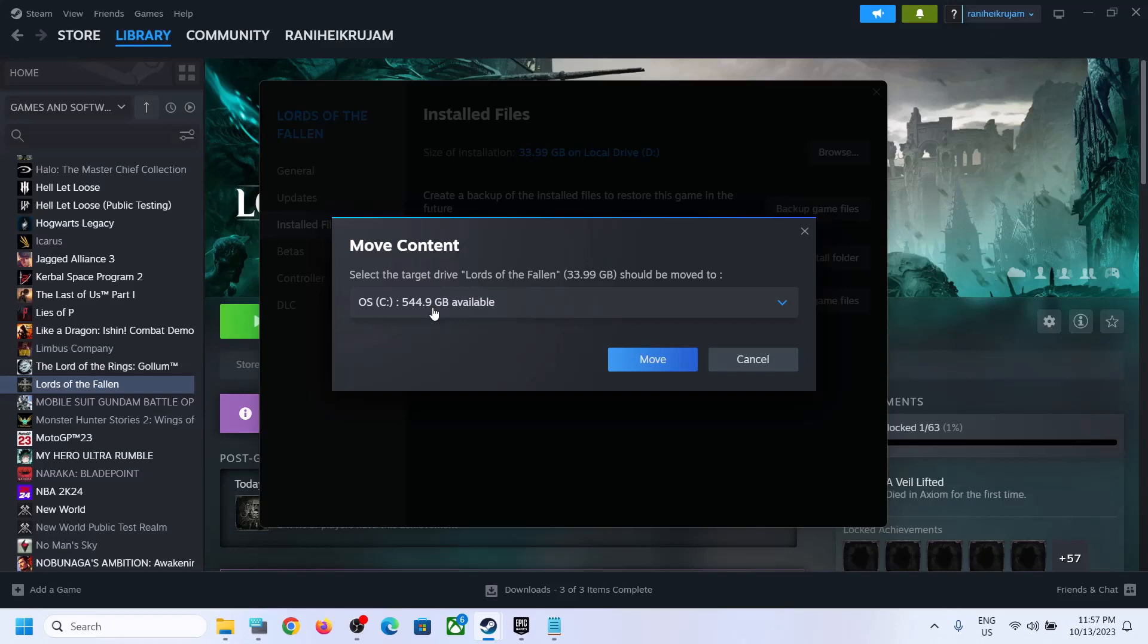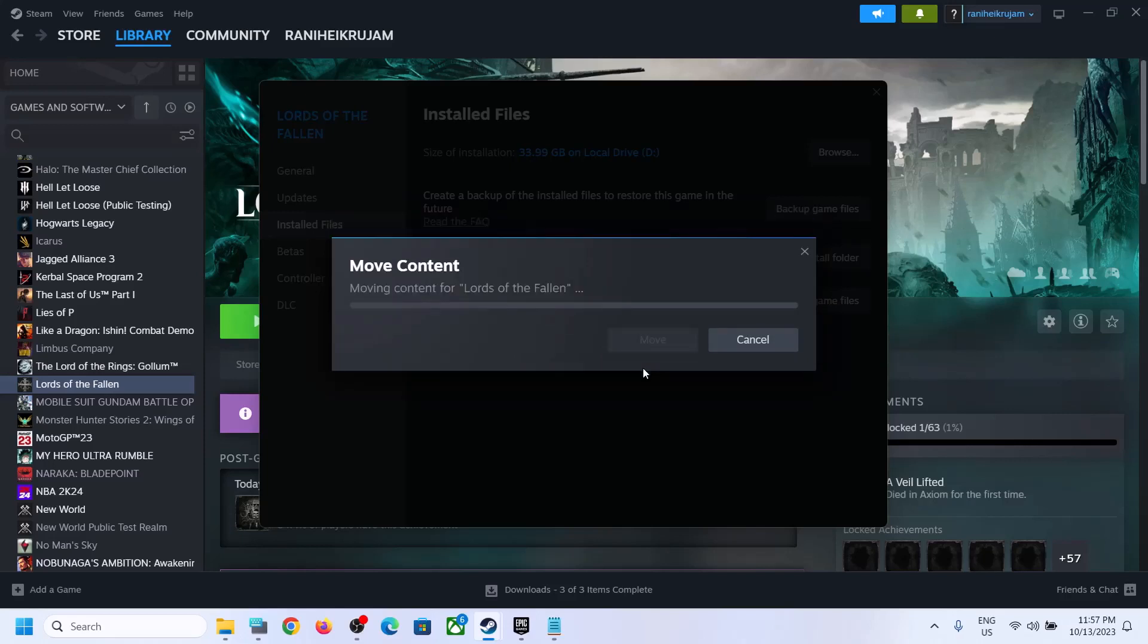If you have another SSD, external SSD, you can attach external SSD to your computer. In my case the C-Drive is SSD, so I will try to move it and let the move complete.